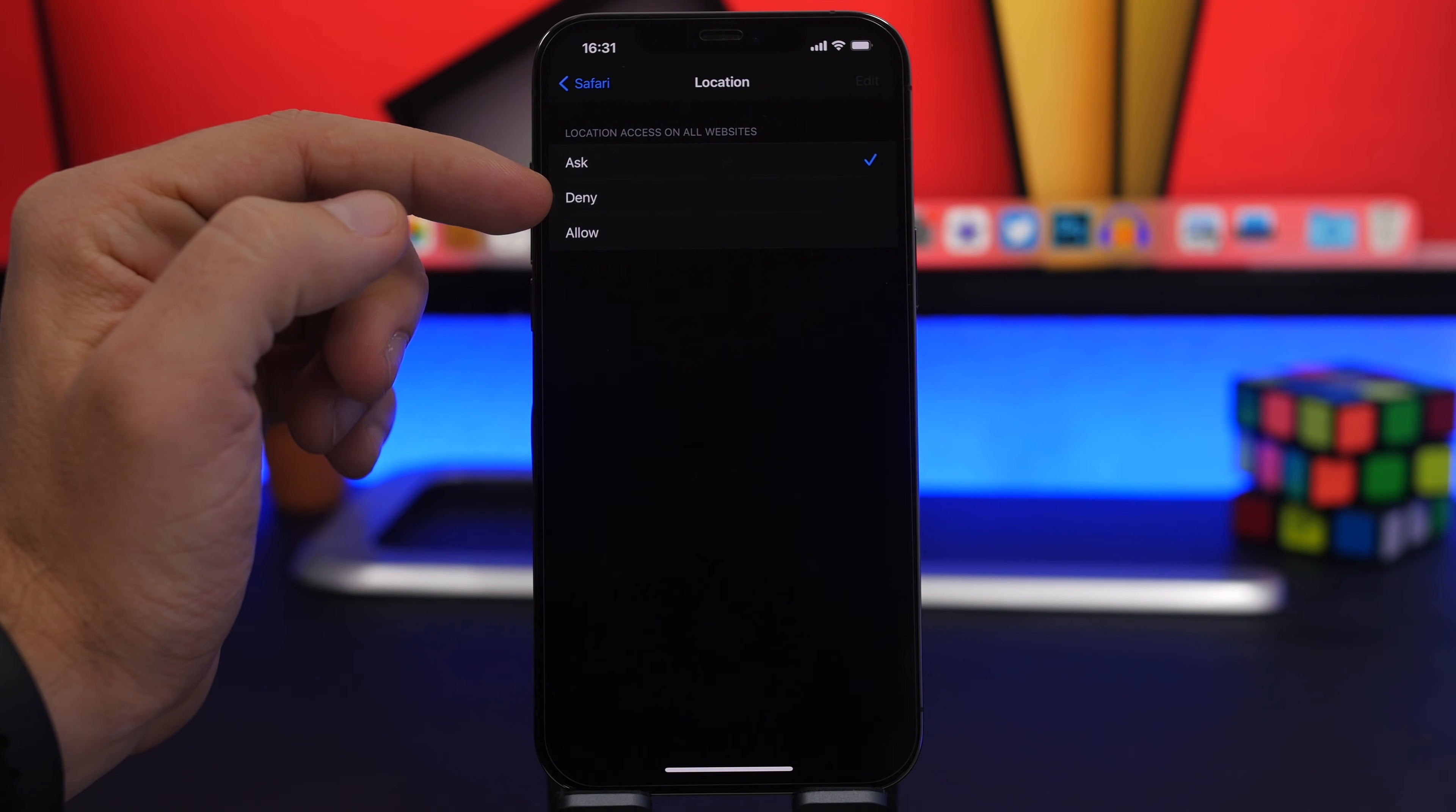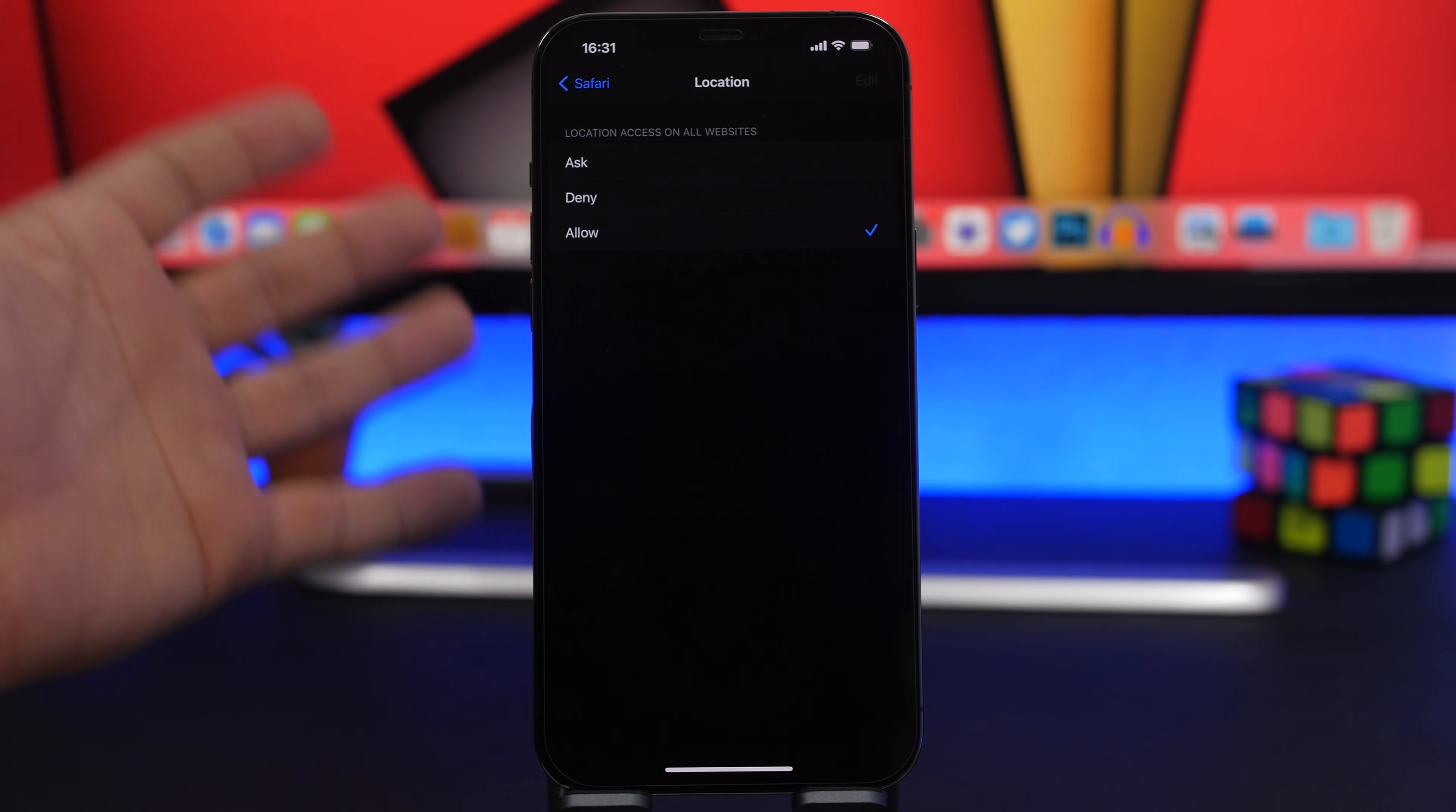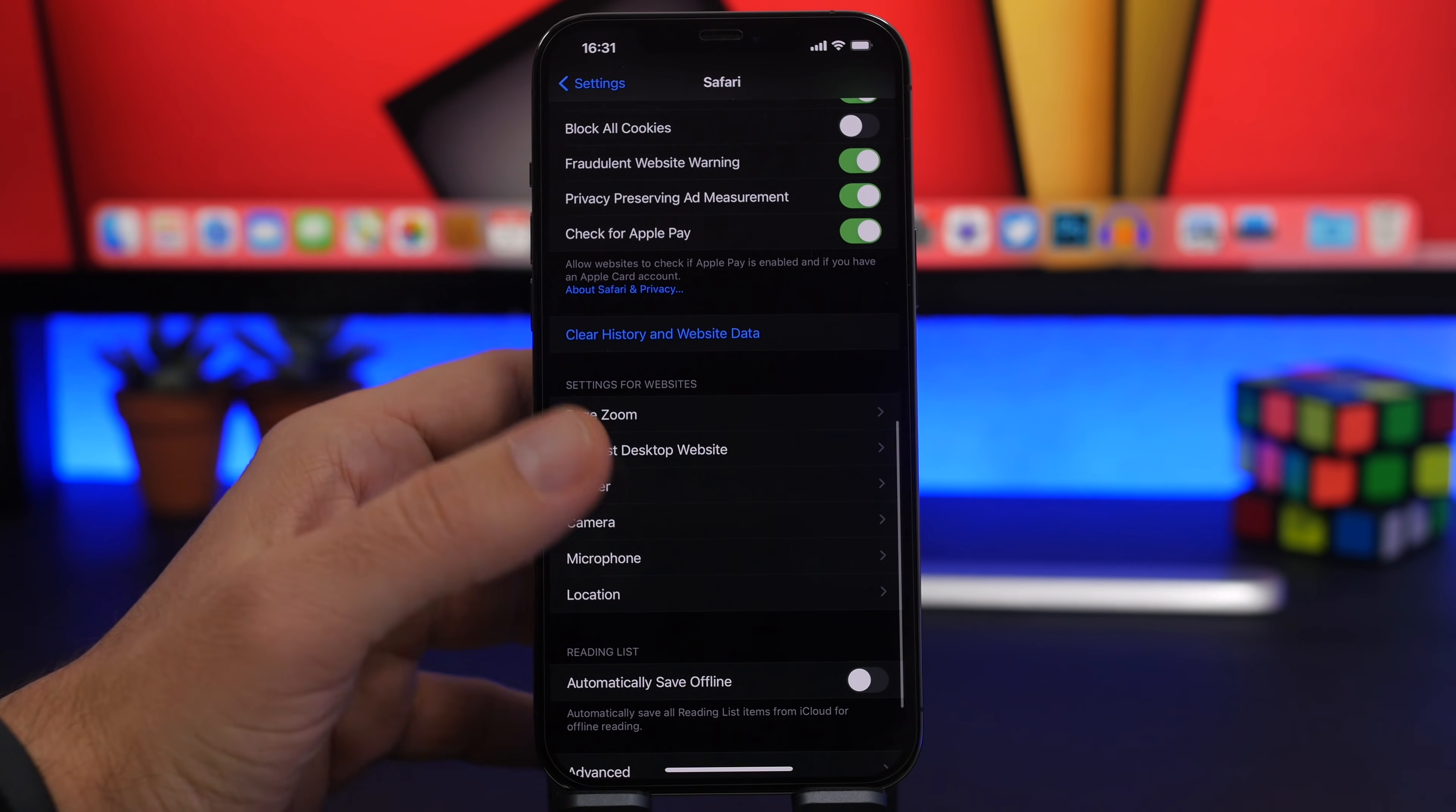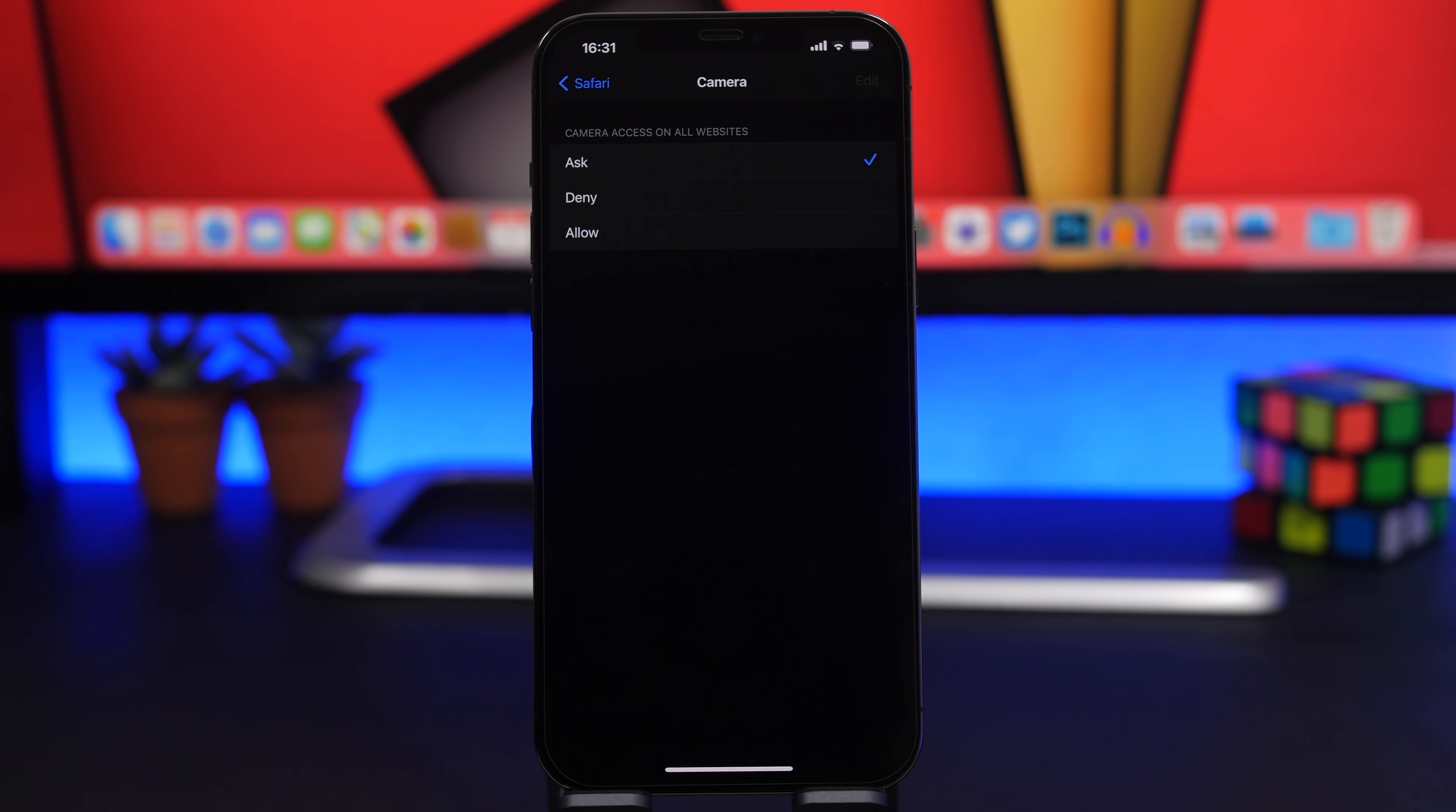If you go here you will have to enable ask. Basically you have three different choices: ask, deny, allow. So if you just choose allow, all the websites will be able to use your location. If you choose deny, maybe there's a website that actually you need to have your location enabled for, that of course won't work as well. So just choose ask. So anytime any website will basically ask for your camera, your microphone or your location, they will have to first ask you before they can have access to those things.